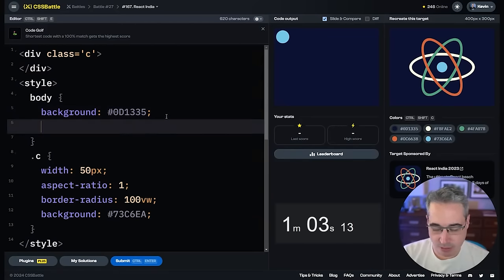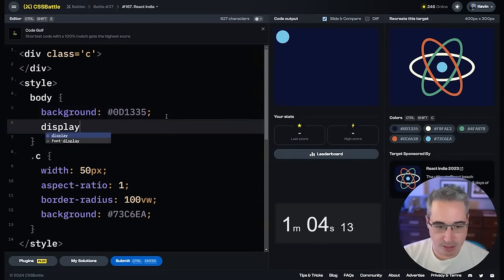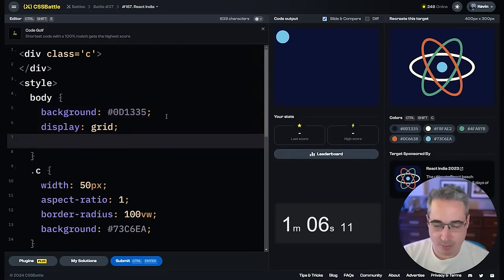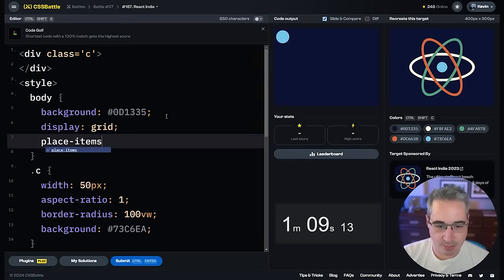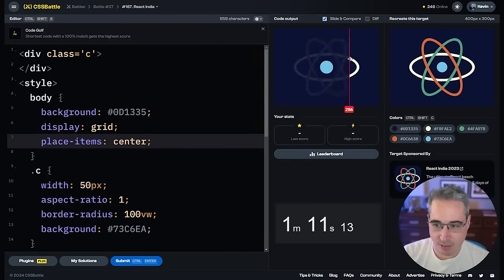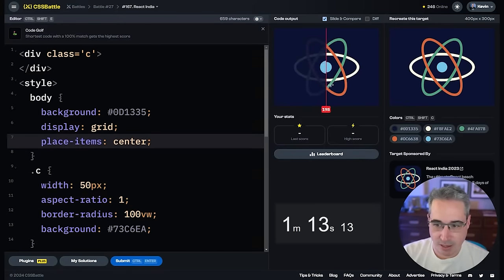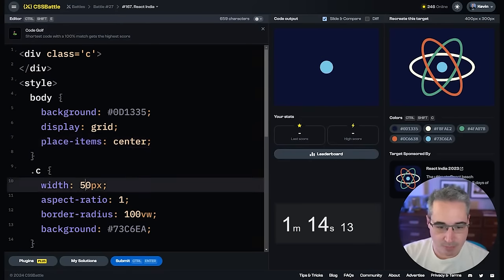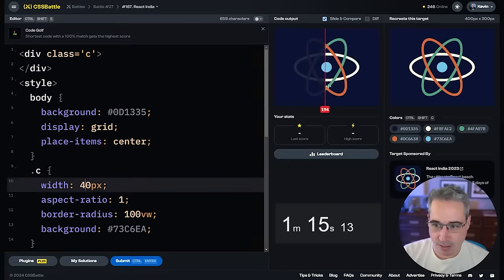That's too big, but then we'll just do a display grid. Hopefully this doesn't muck me up, because then we can do a place-items of center — and you don't need heights and widths on stuff. Maybe 40... yeah, perfect.